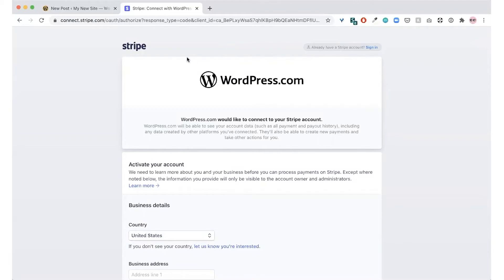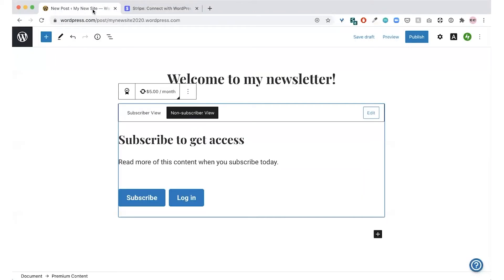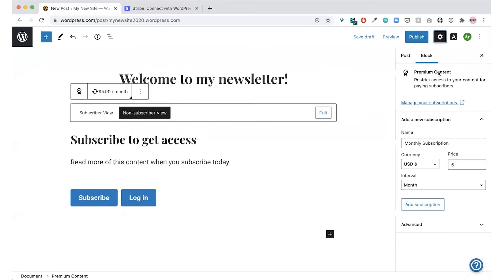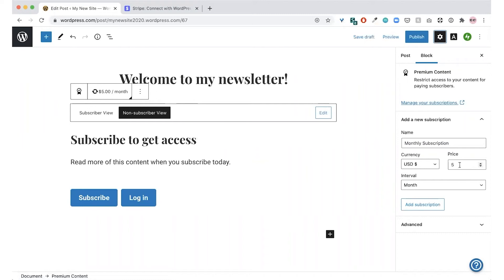Once you have connected Stripe, you'll be able to add a new subscription. You can see that in the block setting sidebar here. You can give the subscription a name, a price, and decide if the subscription will be billed monthly or annually.